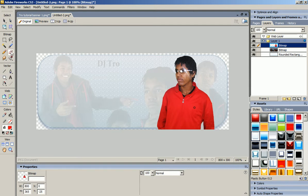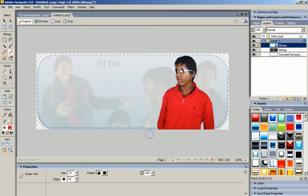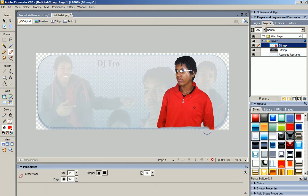Now I'm going to take the eraser tool and come over here and delete the bottom of my body, and have it only on this banner.